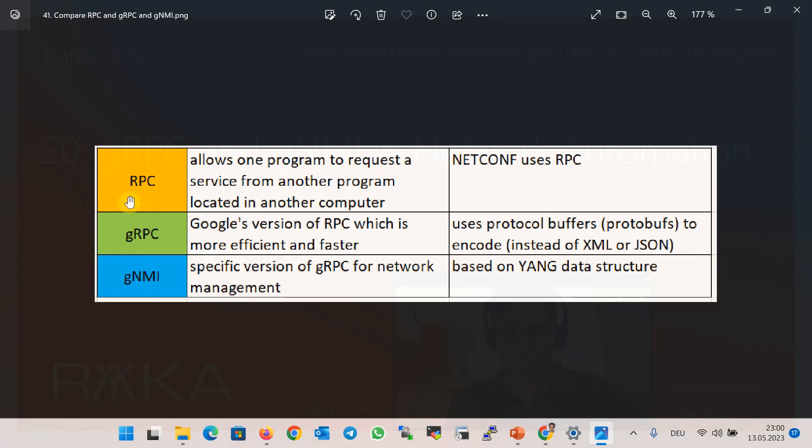RPC is a protocol that allows one program to request a service from another program located in a remote computer. You probably remember that NETCONF protocol uses RPC commands to request to get or change configuration in network devices.